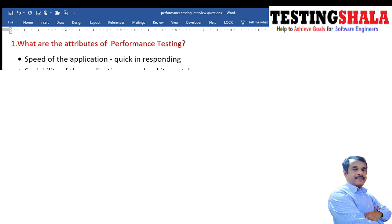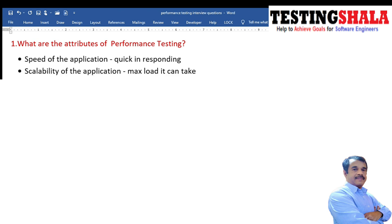The first question is: what are the attributes of performance testing? The first attribute is speed of the application — here we will be validating how fast the application is really responding for a given input. The second one is scalability of the application — up to what maximum load the application can take.